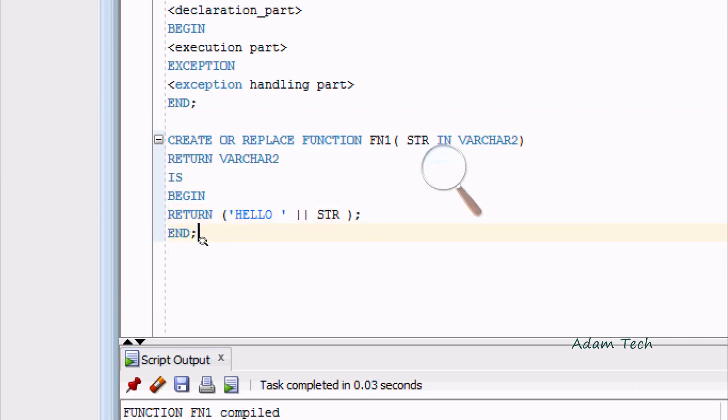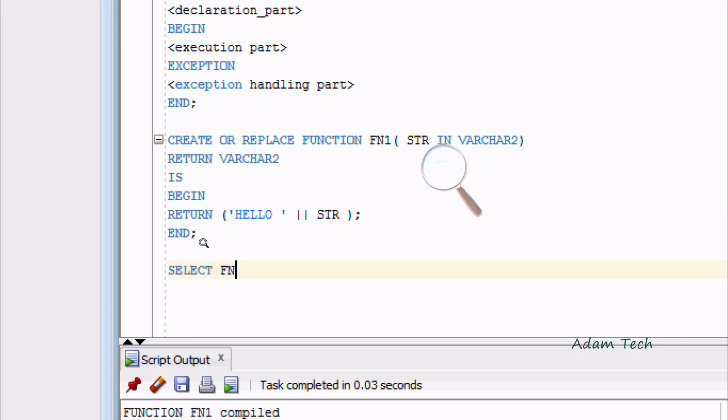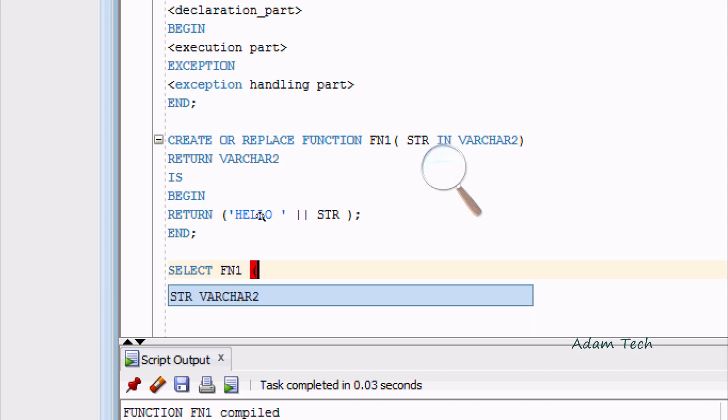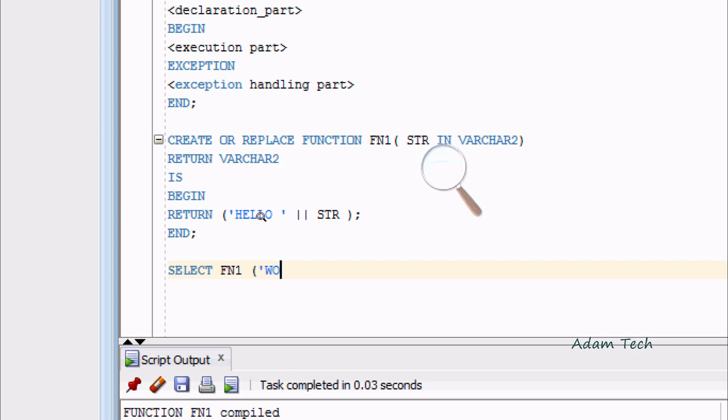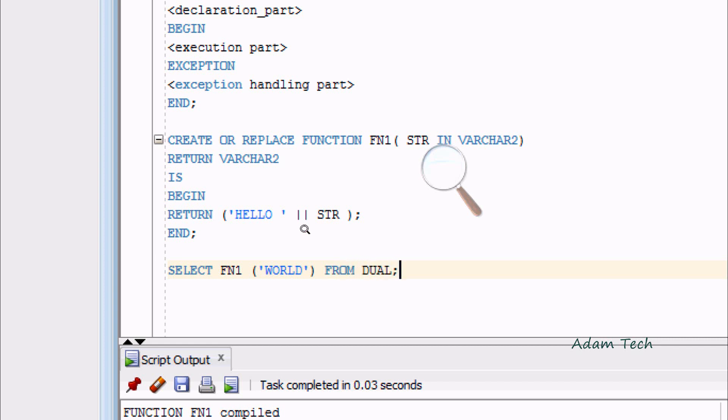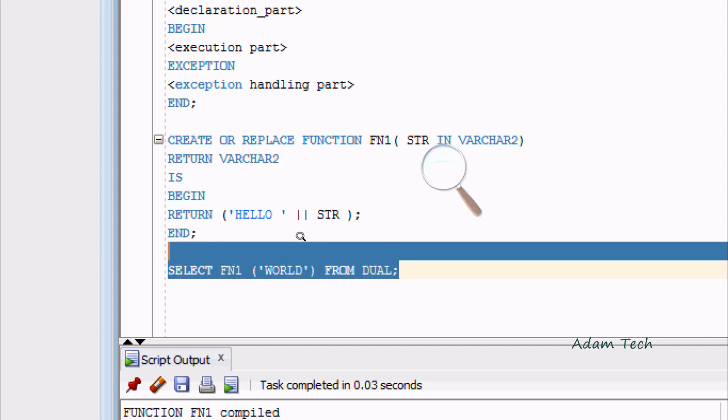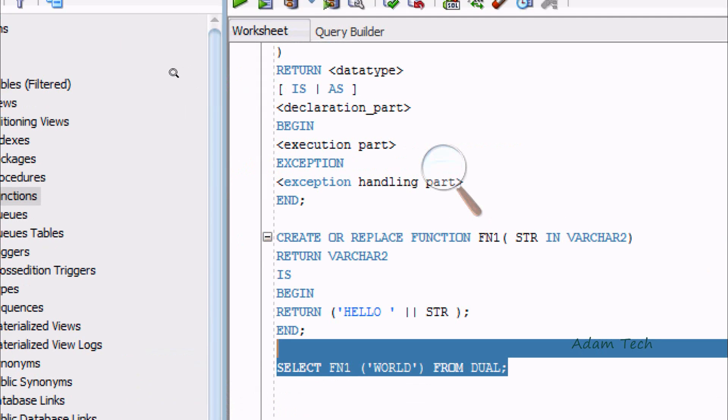Now I'm going to execute the function. For this, we need to use SELECT statement with the function name FN1. I'm going to concatenate HELLO with WORLD from DUAL. DUAL is the dummy table. Now execute this query.